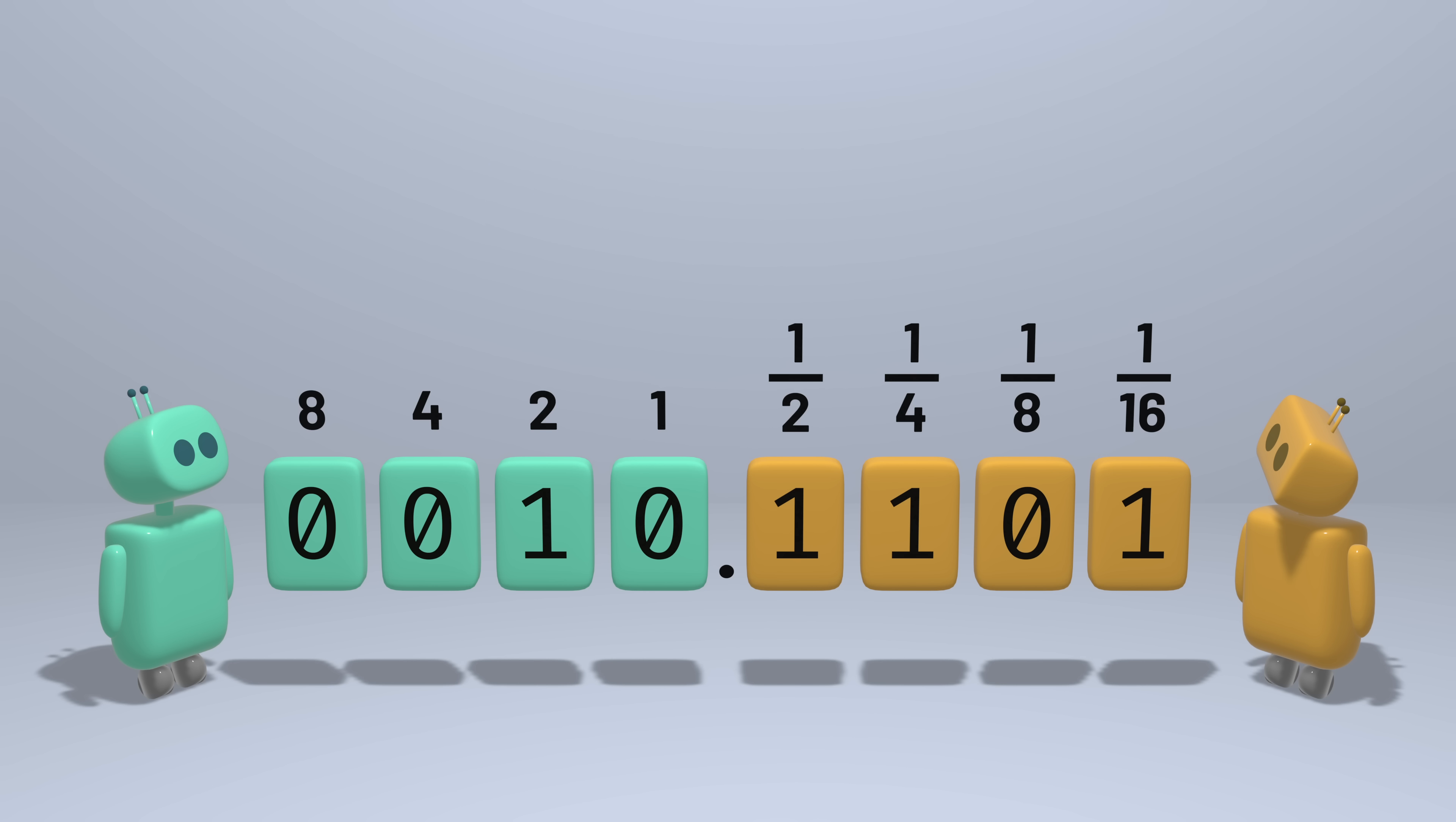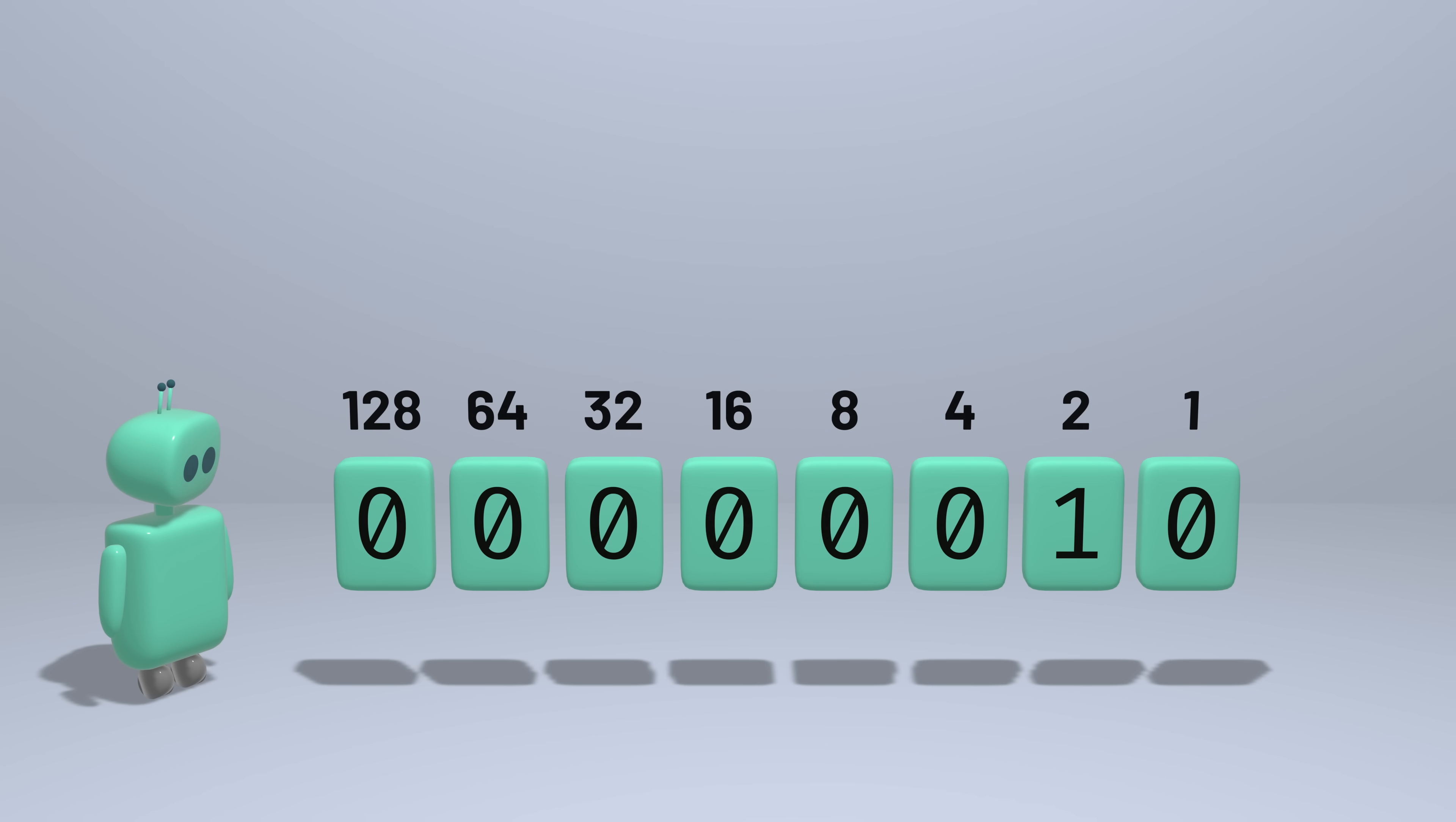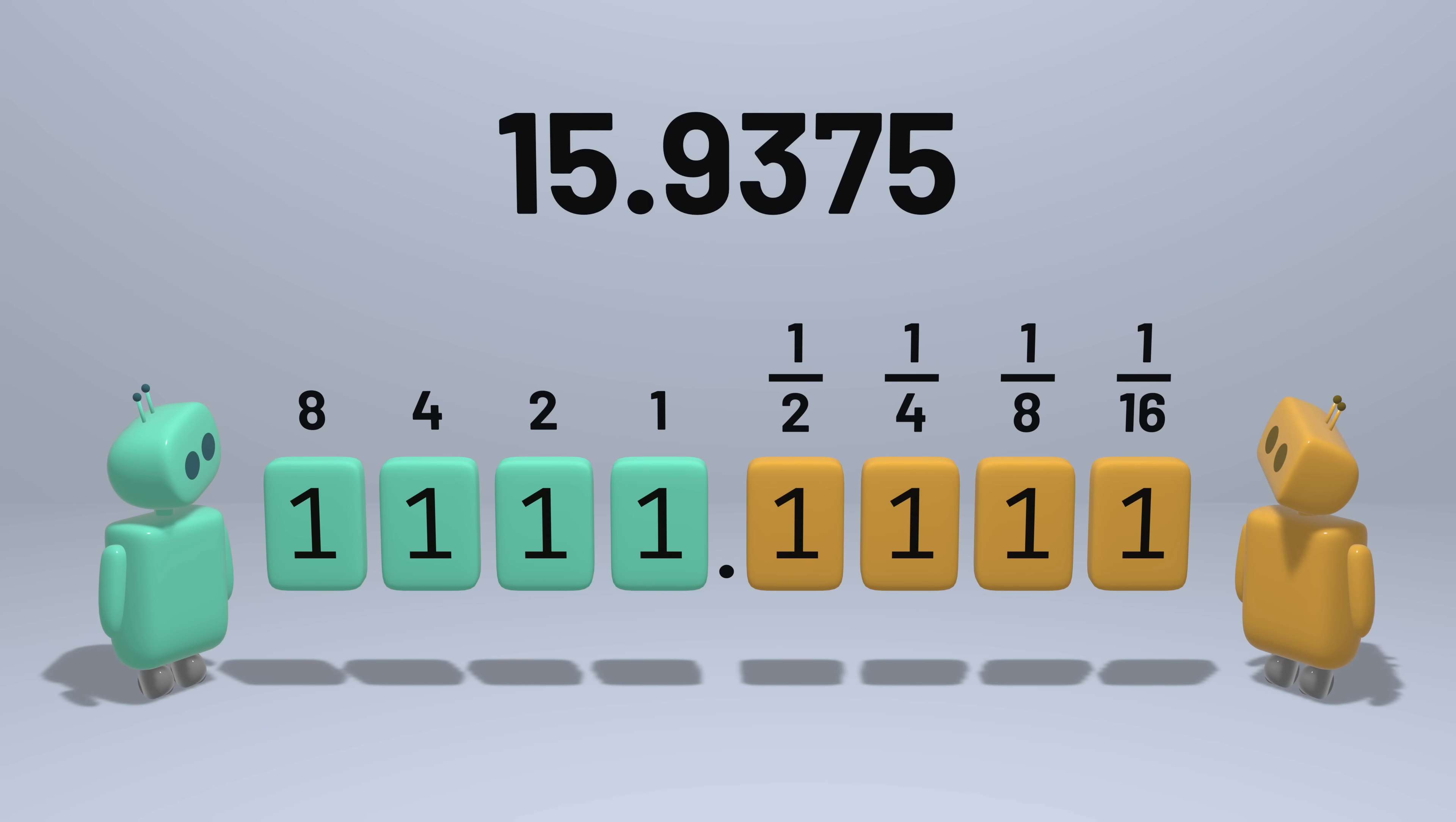This is a problem no matter what format we choose for representing real numbers. Because there are infinitely many real numbers, but we're only allowing ourselves a finite fixed number of bits to represent them. One problem you might notice with this fixed-point approach is that the numbers we can represent can no longer get as big. When we allocated all the bits to integer places, we could represent much larger numbers. But with some of the bits allocated to fractional places, we lose that dynamic range.